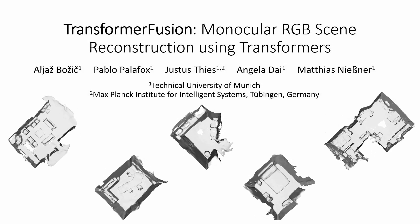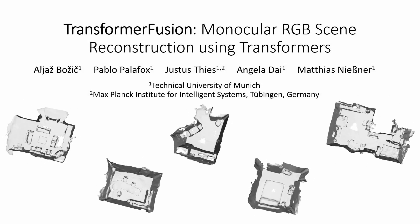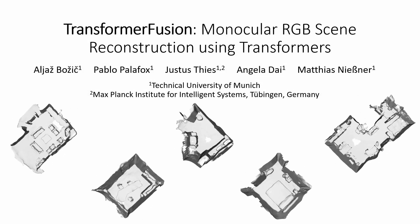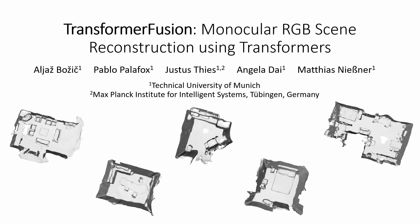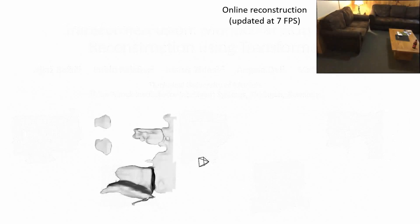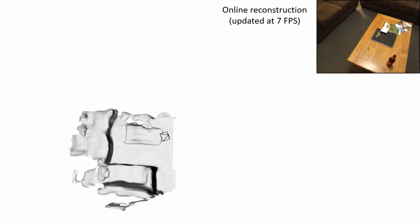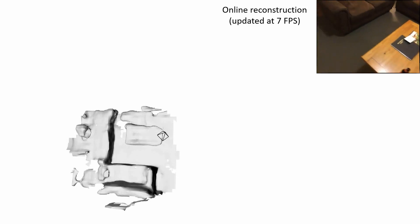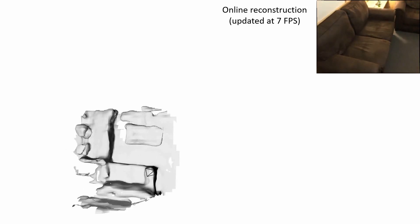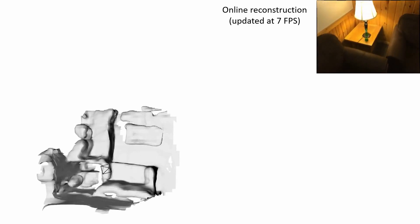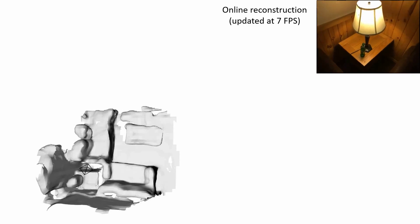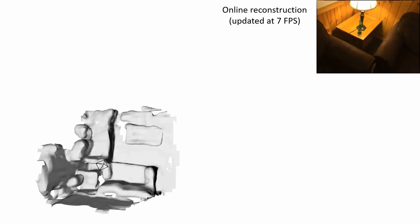We present Transformer Fusion, a transformer-based 3D scene reconstruction approach from monocular video. Given a sequence of RGB frames as input, our approach reconstructs a scene in an online fashion, incrementally updating geometry when new information becomes available.